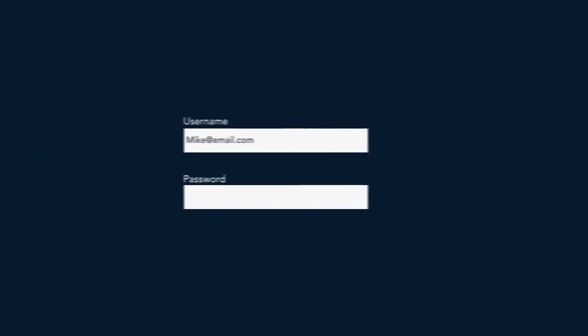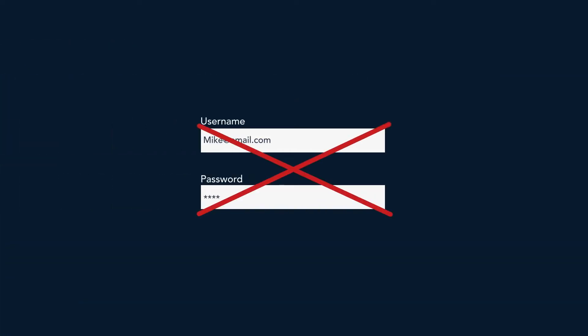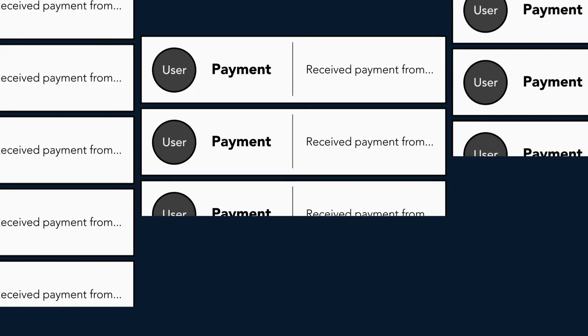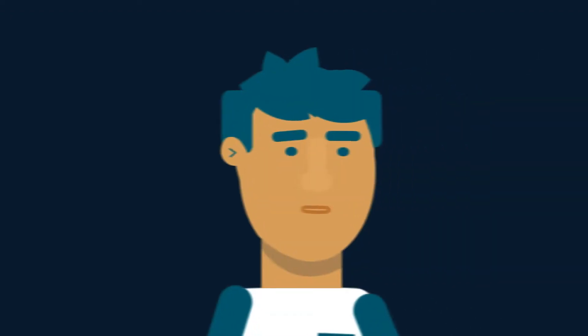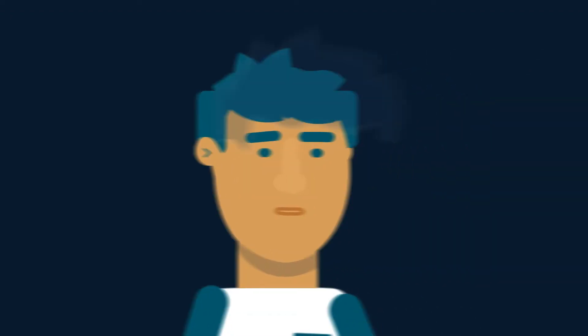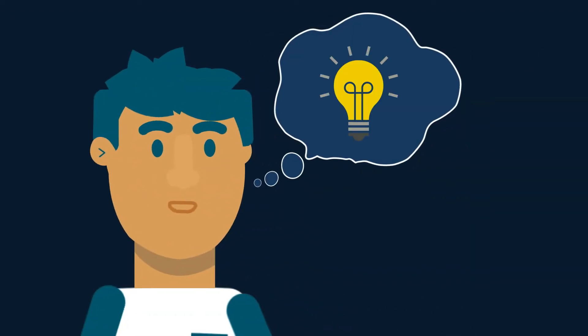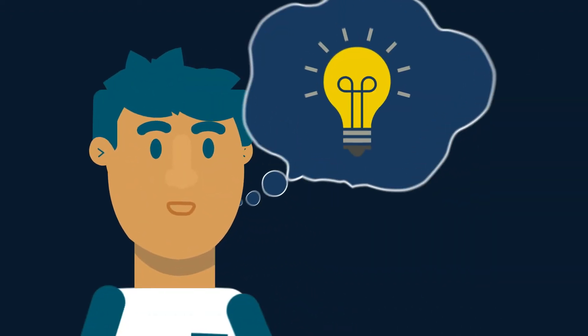He can count on two hands the number of times he's forgotten his login credentials for accessing web portals to download card information. And his inbox is a confusing mess with all the payments he receives through email. He knew there had to be a better way, and he was right.